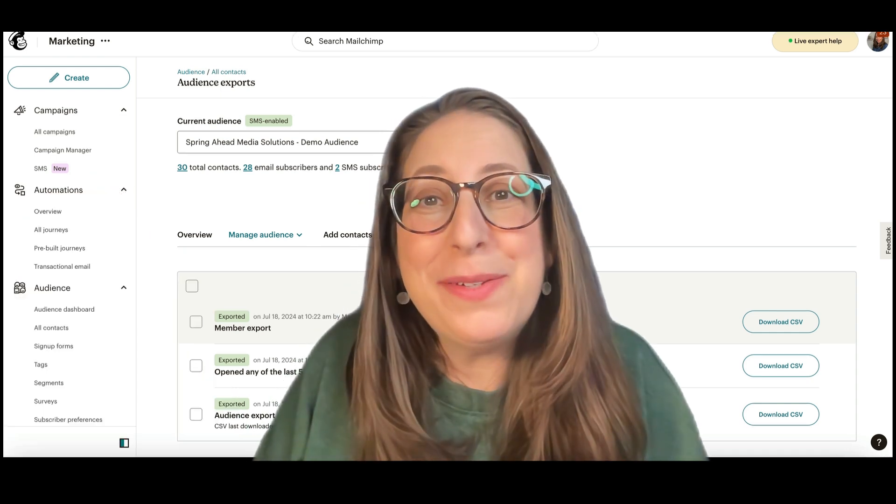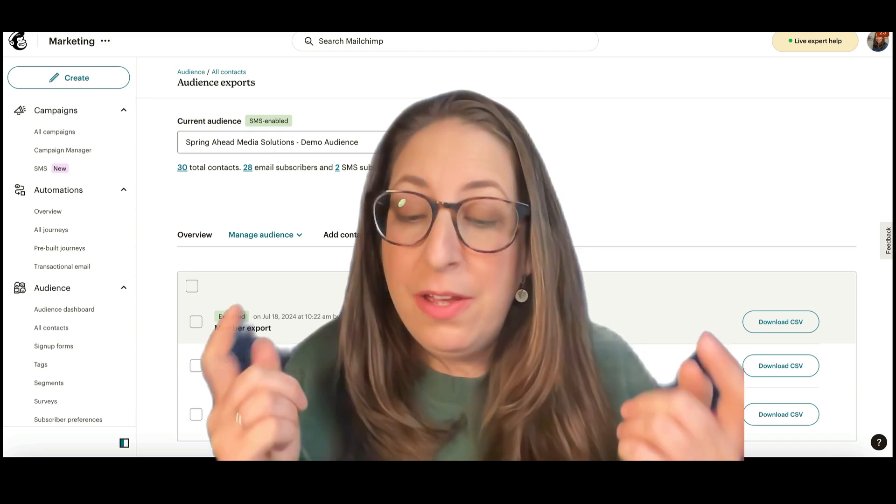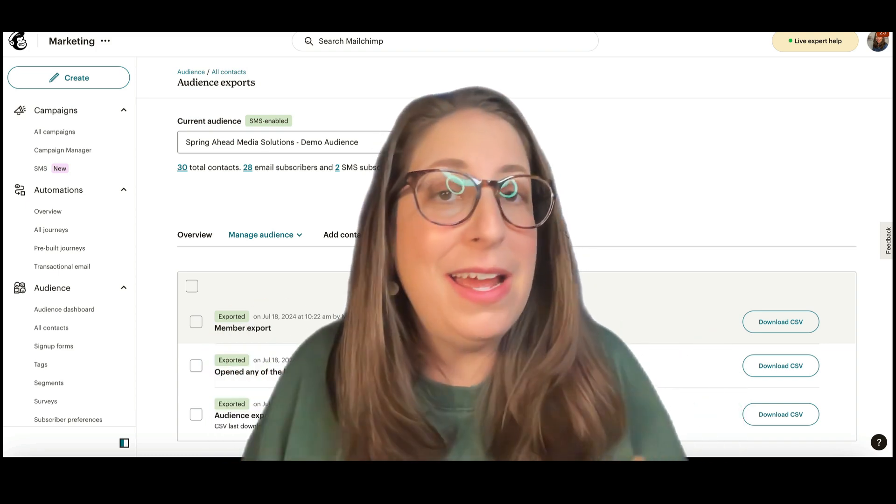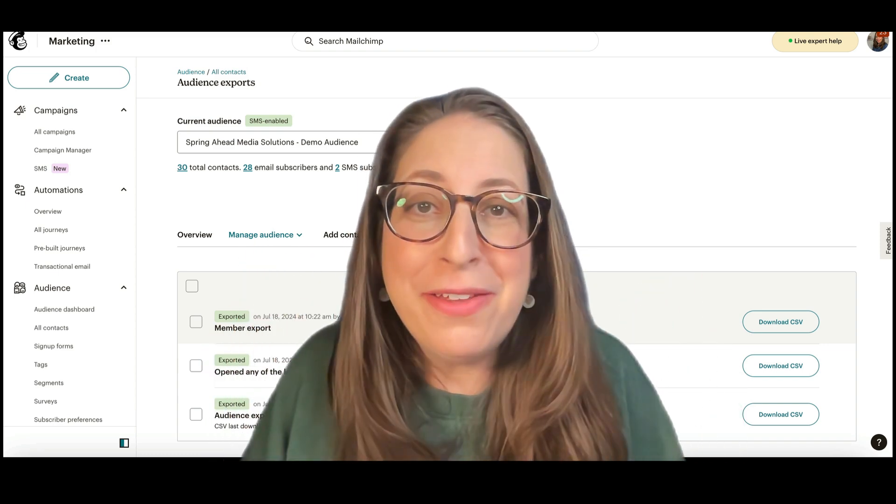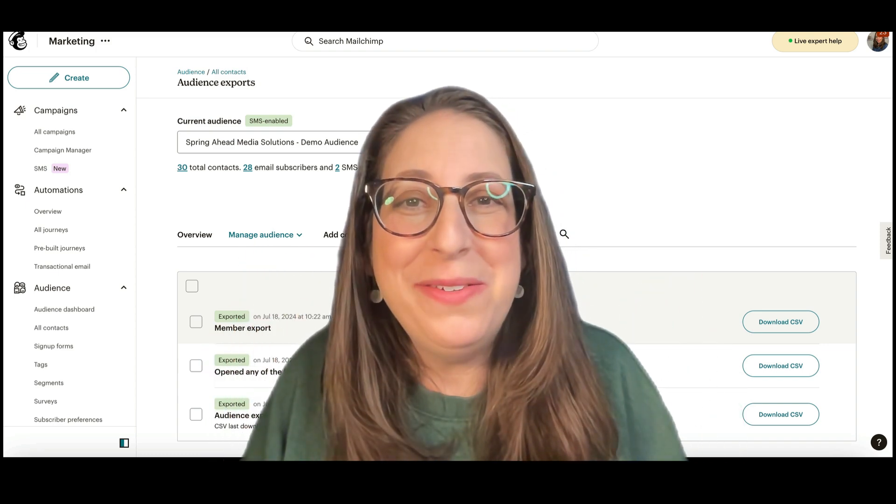Well, there we go. That's how you export your contacts. I hope that helped you out. Feel free to ask any questions in the comments, sign up for my email list, check out my other tutorials, and I'll see you around.